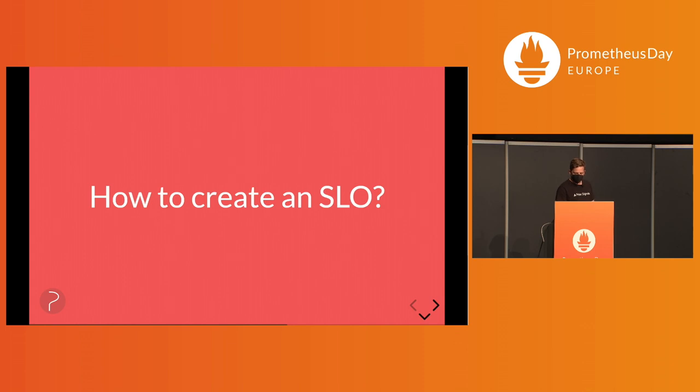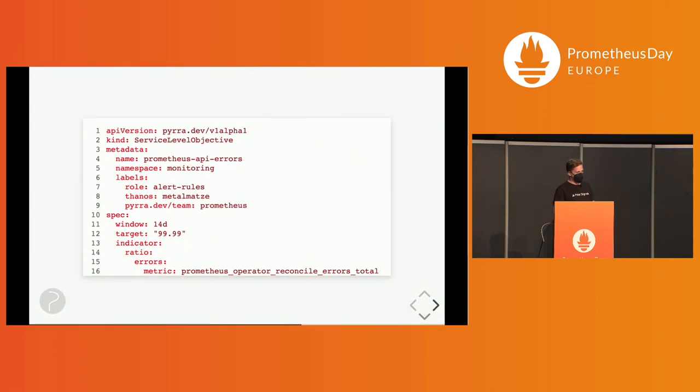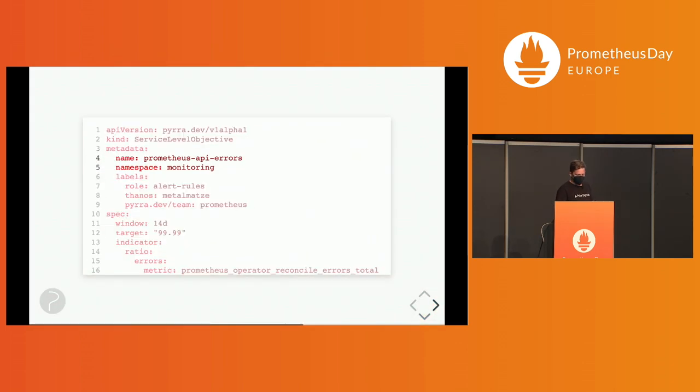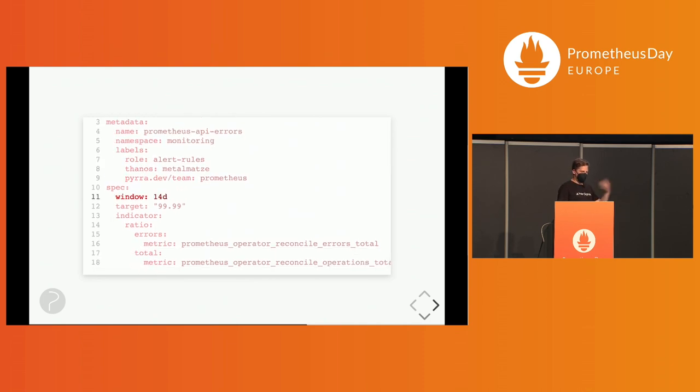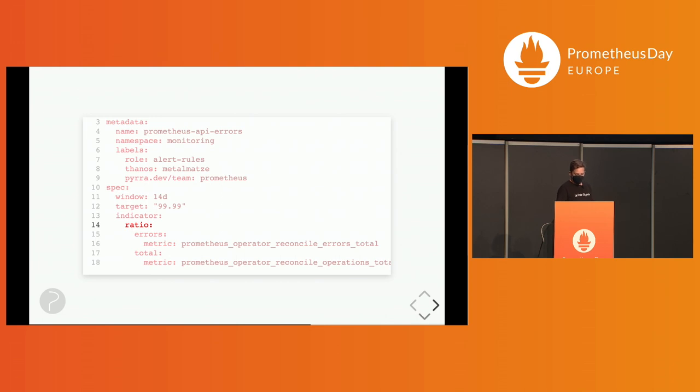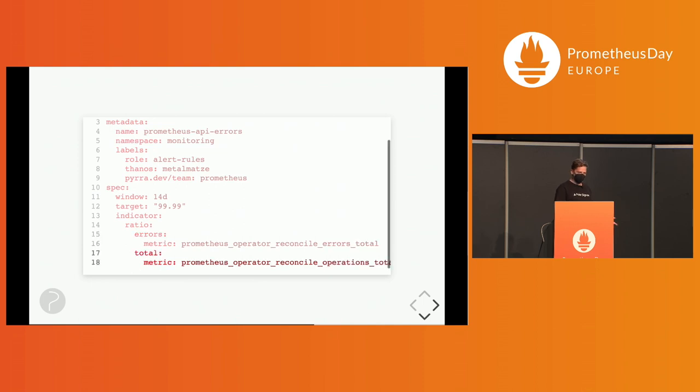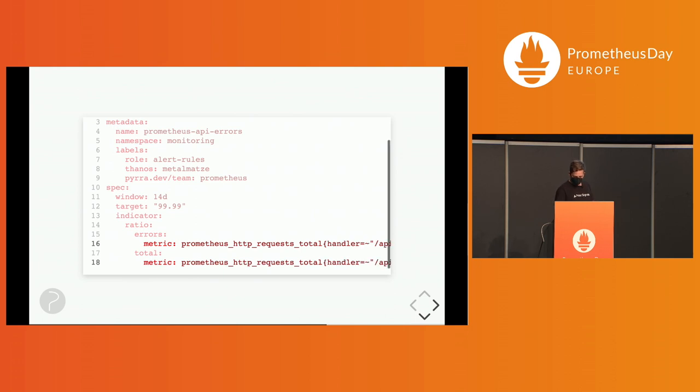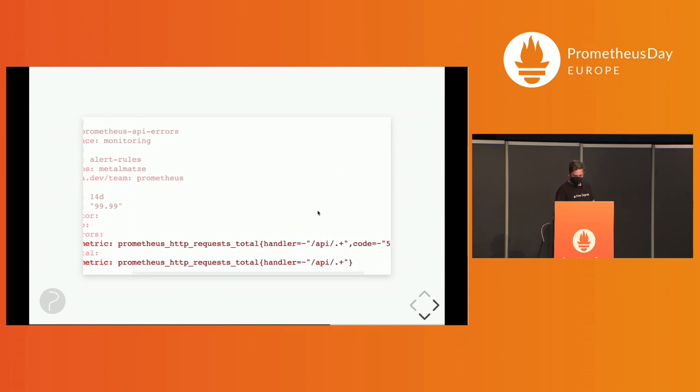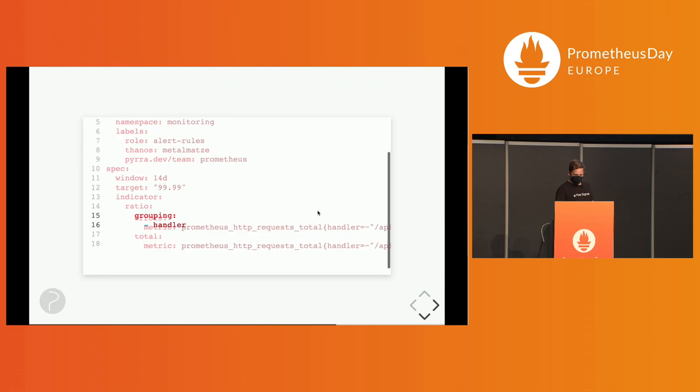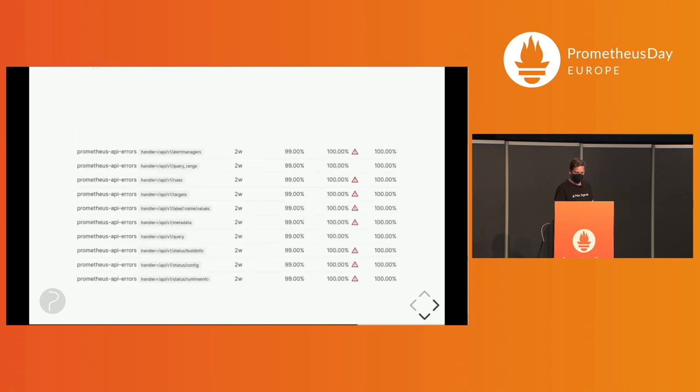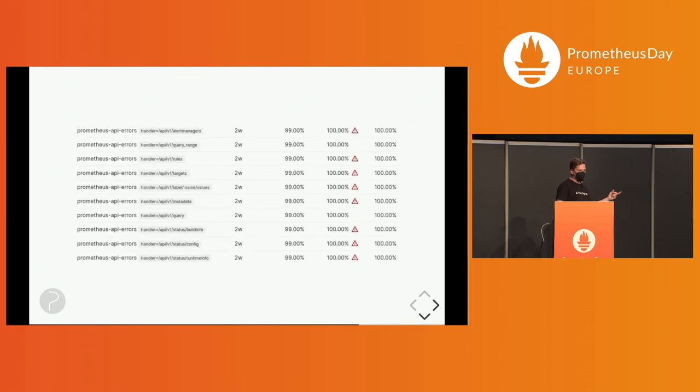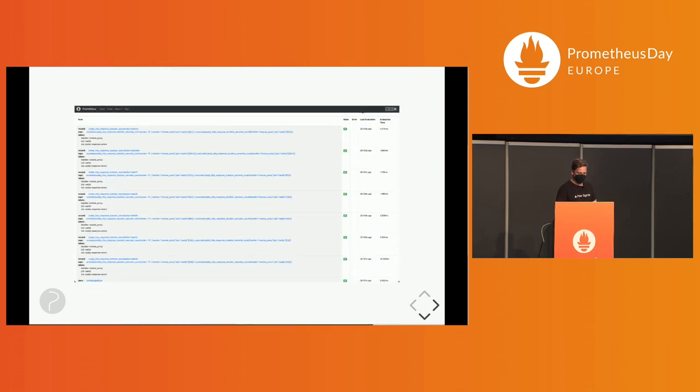So how do you create an SLO? Again, there's a CRD. Get the namespace and name. You can label it. Then you specify the time window for the duration of the SLO, the target. And then you can say, is it an error ratio thing you want to alert on, or the duration or latency? You give it an error metric. You give it the total metric. You can also do the same metric with different labels. You can filter into APIs, for example. And if you do that with a regex, you can also group by, similar to sum by in Prometheus. And with one config, you get all the different SLOs by handler from one config.